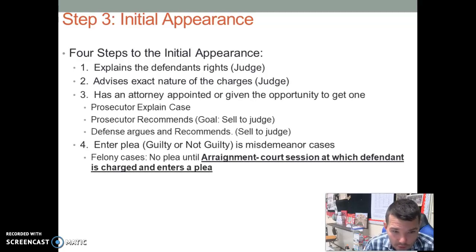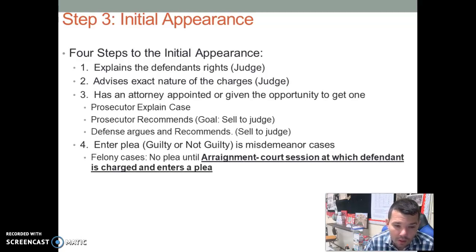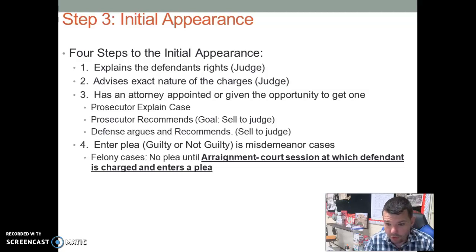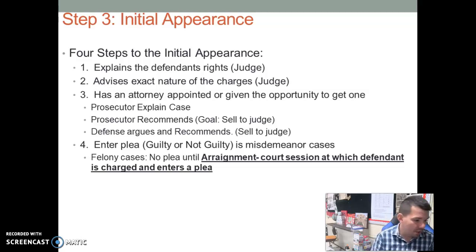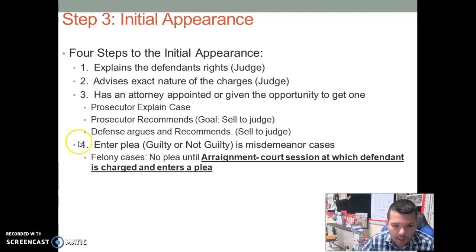Third, the judge makes sure you have a right to an attorney. If you can't afford one, one will be provided to you. The prosecutor — the person who's trying to convict you in court — will explain the charges.